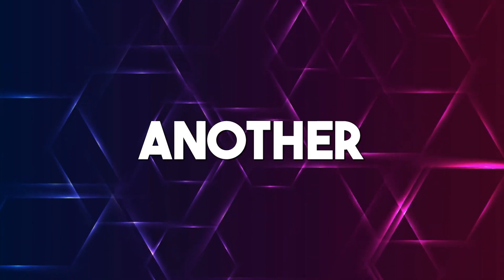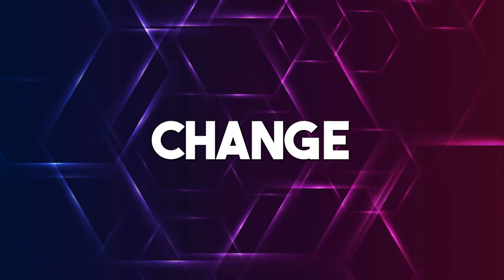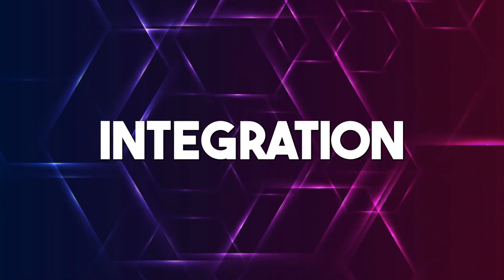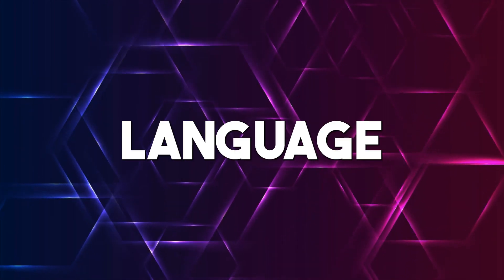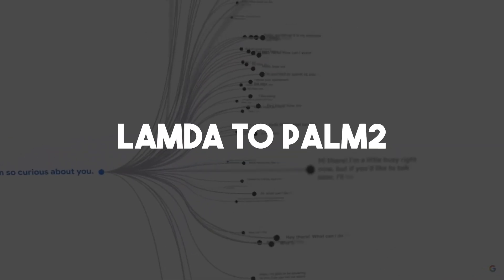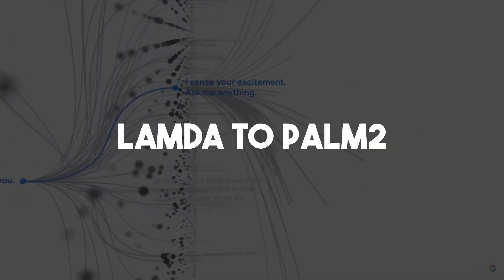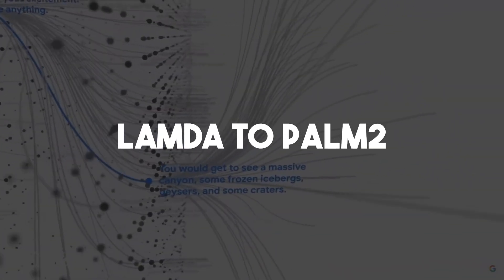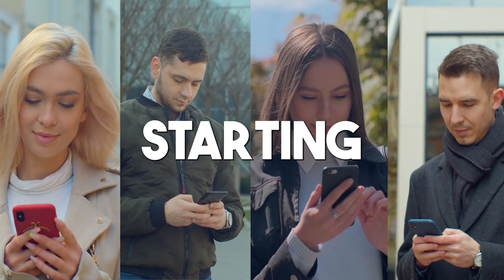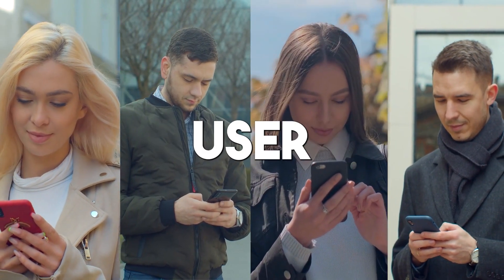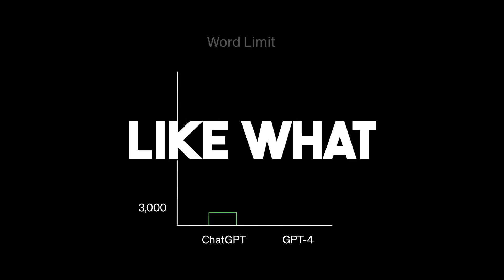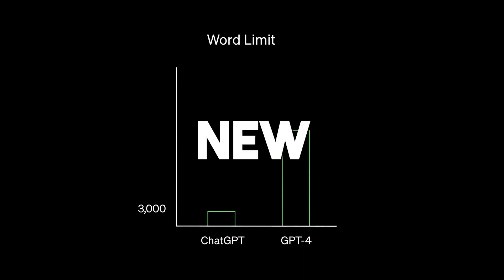Now another major change that Google announced at this event is the integration of a different language model to power Bard. There has been a switch from the Lambda large language model to the PaLM 2, and actually many users are starting to say that the user experience from Google Bard is now much more like what you would get with the new version of ChatGPT.